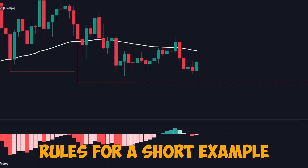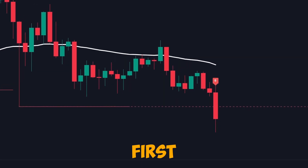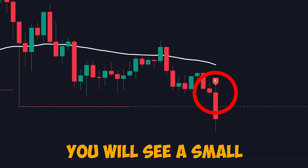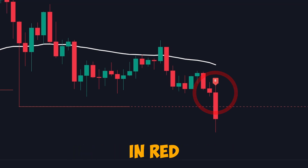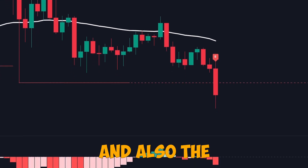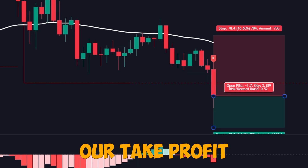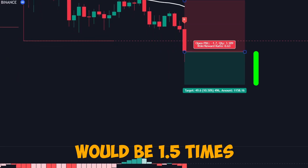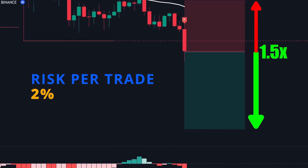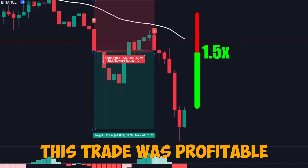Rules for a short example are also similar. First, the price must break the previous trendline indicator — on the chart you will see a small breakout icon in red. The price should be below the 50 EMA, and the MACD histogram must be red. Our take profit would be 1.5 times the risk, risking 2% of our account. As you can see, this trade was profitable.